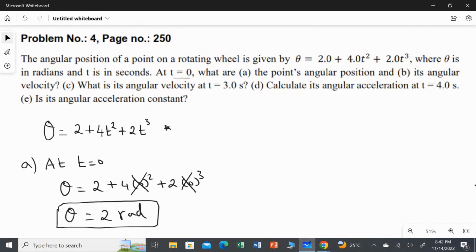In the second question, we are going to find the angular velocity at time t equal to zero. We don't have a direct equation for angular velocity, so we differentiate the position equation once — differentiating position once gives velocity. After finding the angular velocity equation, we substitute t equal to zero.